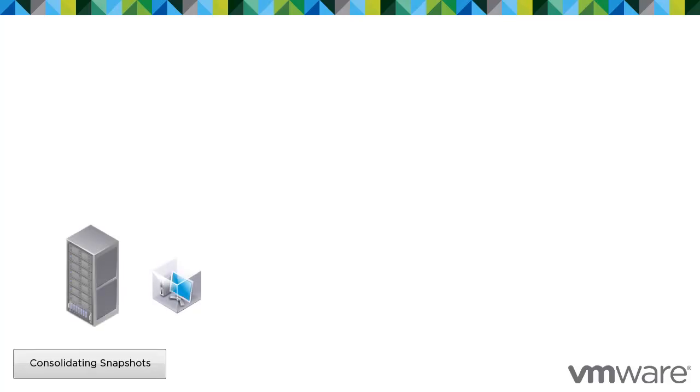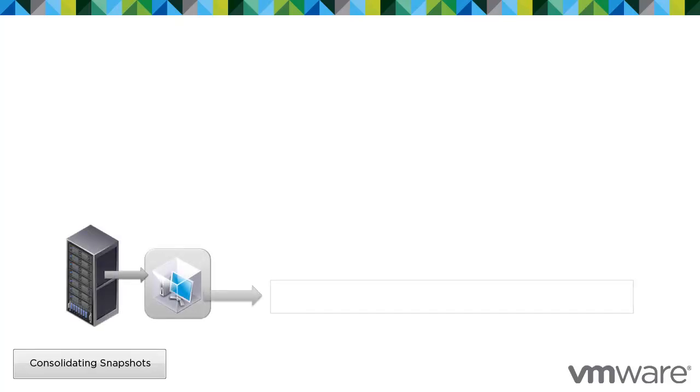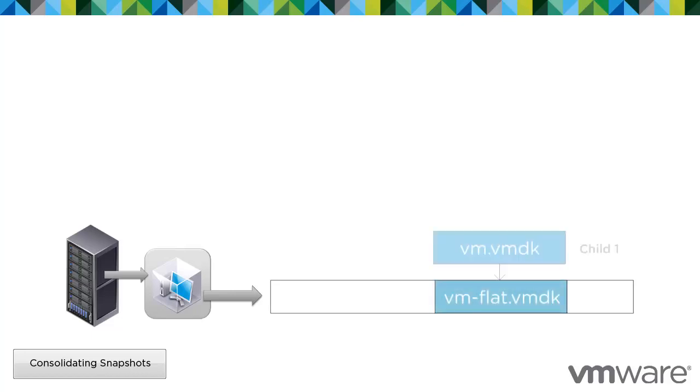Generally, when you create a snapshot for the first time, the first child disk is created from the parent disk. Successive snapshots generate new child disks from the last child disk in the chain. This relationship can change if you have multiple branches in the snapshot chain.